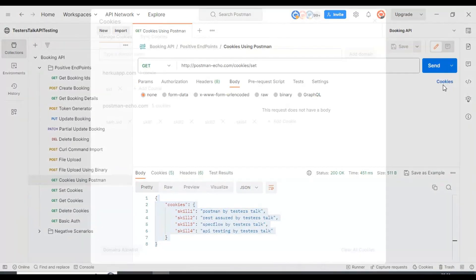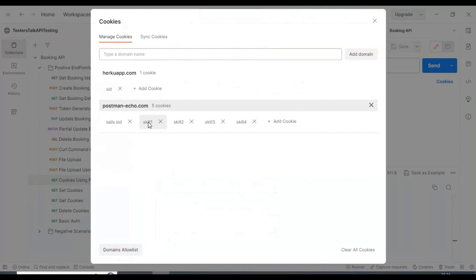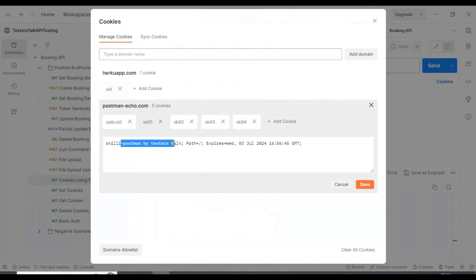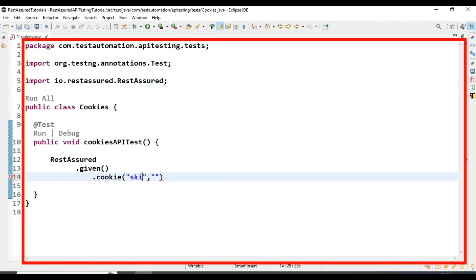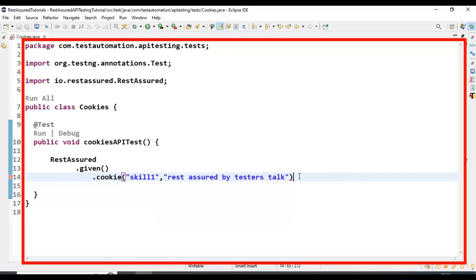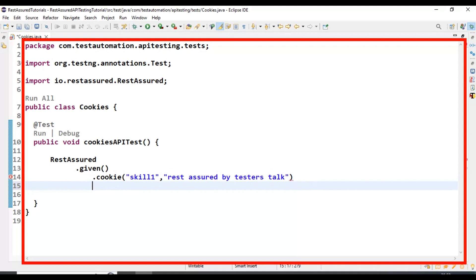We have to specify the cookie name followed by the cookie value. Looking at the Postman tool, skill1 is the cookie name with its respective value. So here I am passing the first argument as skill1, and I am passing the value as REST Assured by TesterStock. So we have added only one cookie data. We will try to add multiple cookies data later. For now, I am also calling the base URI method where we specify the endpoint.